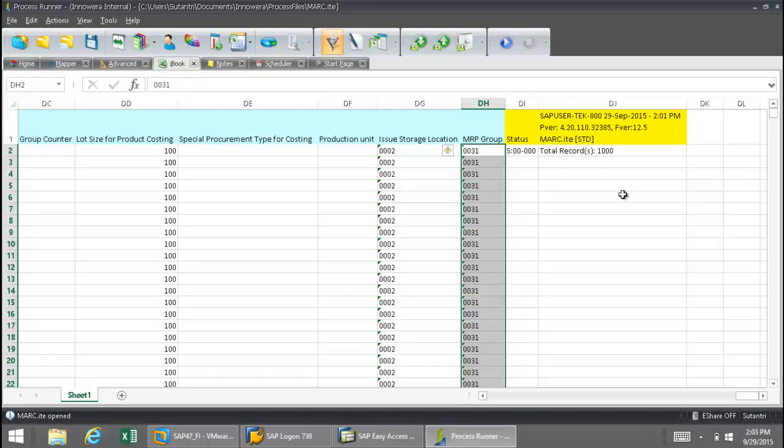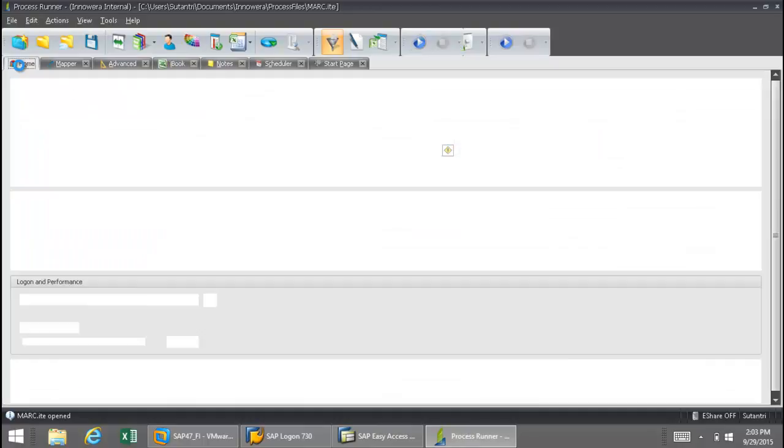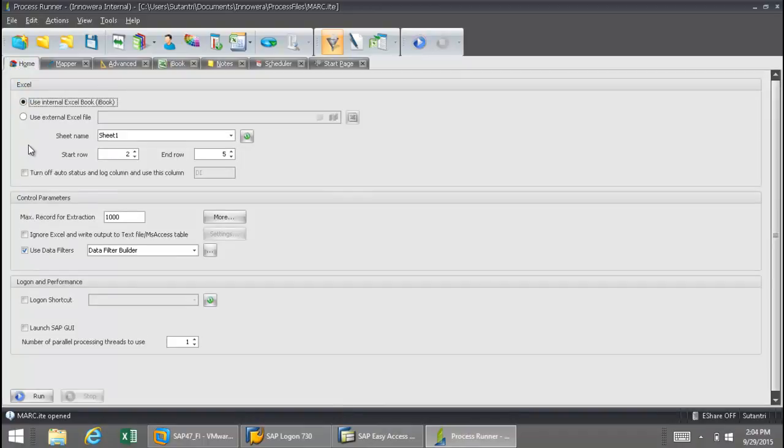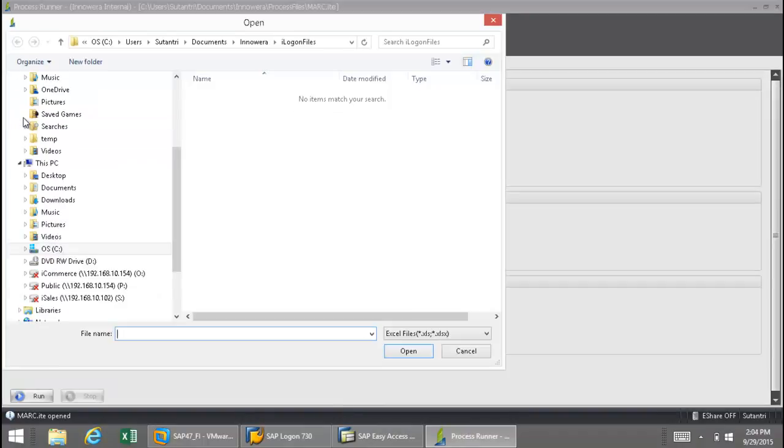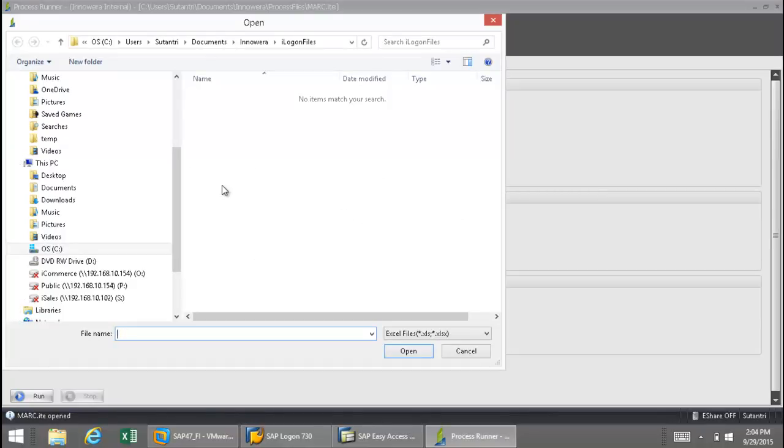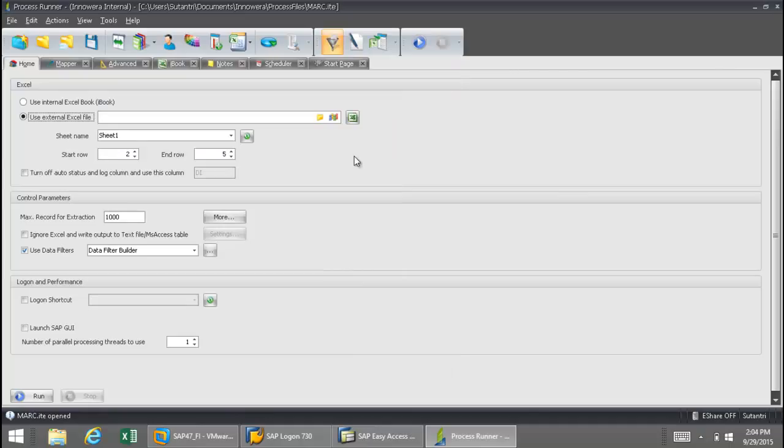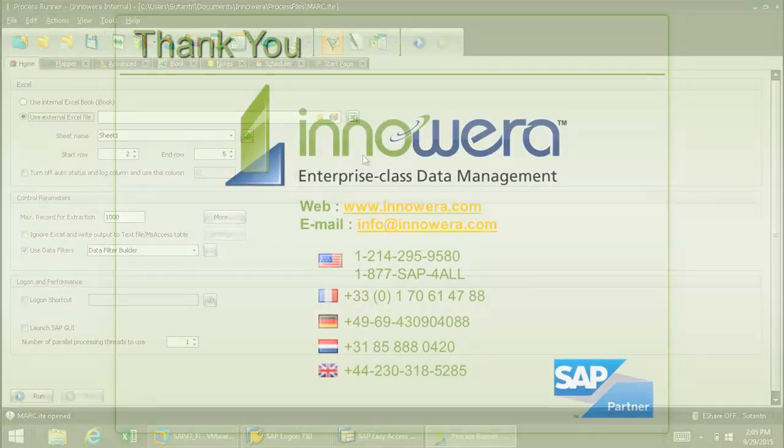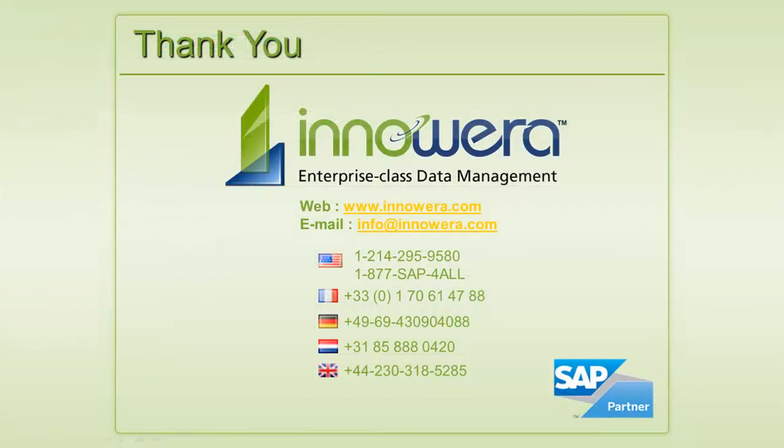Now I have set this to run to the internal instance of Excel, but you could also, just by going to this home tab here, clicking this button here, I can then actually set this process file to download the data to an external Excel spreadsheet on my hard drive or in my network. Thank you for watching this video on how to use ProcessRunner's scheduler feature.